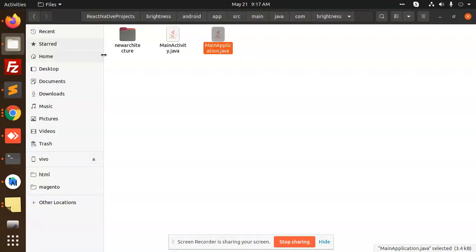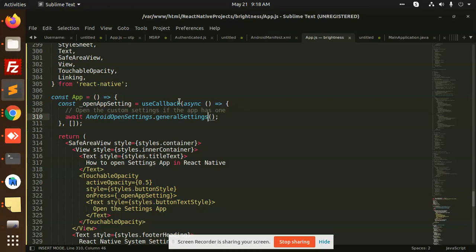Basically it is project, Android, app, source, main, Java, com package name, and after that there's MainApplication.java. Here you need to edit the things.